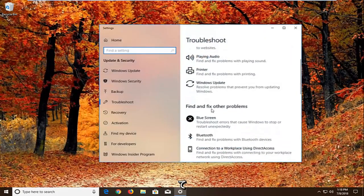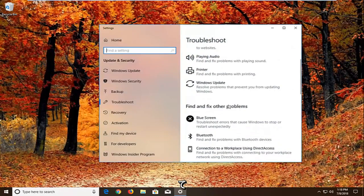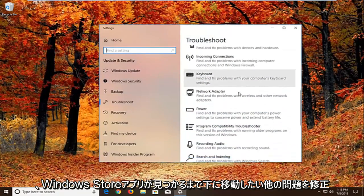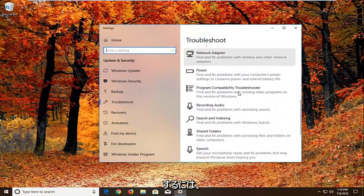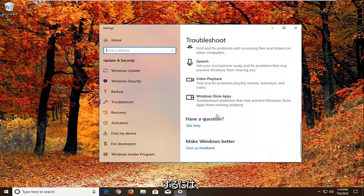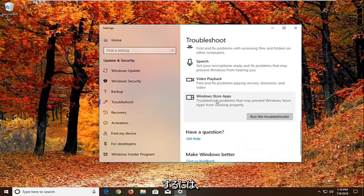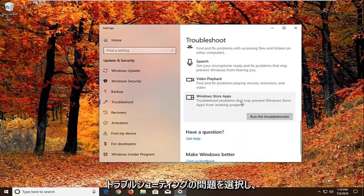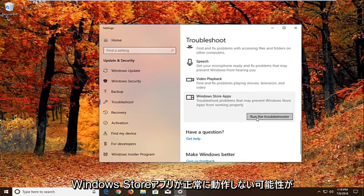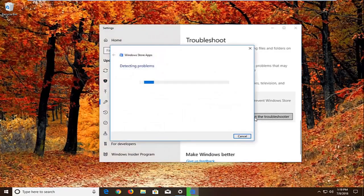And now you want to scroll down underneath find and fix other problems. You want to go down to find the windows store apps. So select that. Troubleshoot problems that may prevent windows store apps from working properly. Left click on run the troubleshooter.